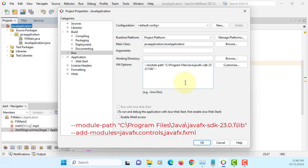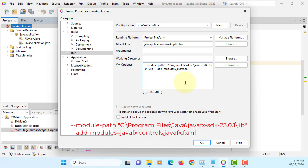I'm going to use two libraries. Add modules, and then JavaFX controls. Please be careful, do not leave space after comma. JavaFX and FXML.